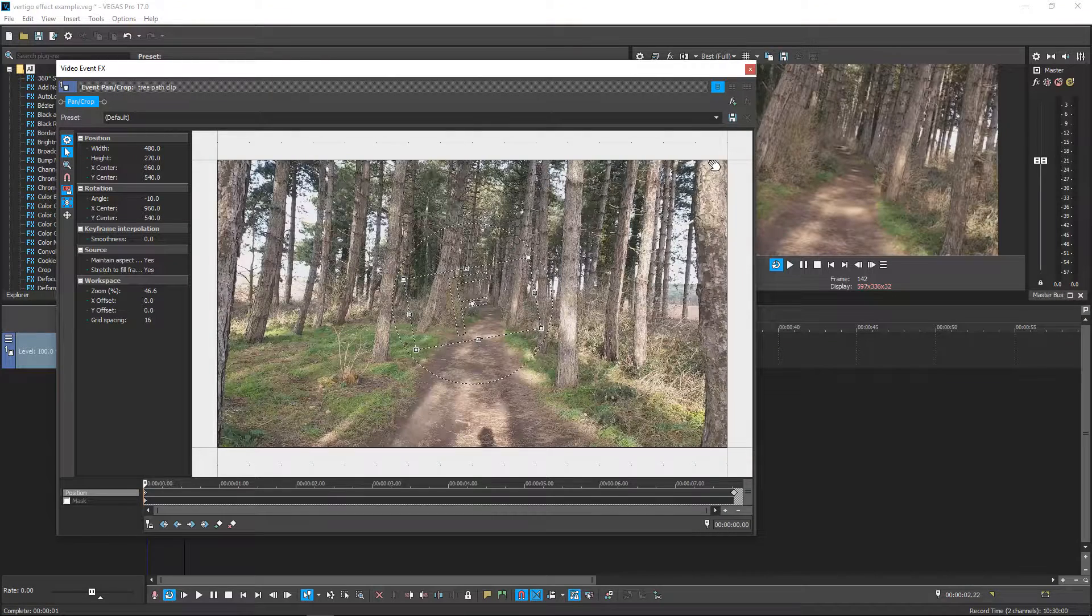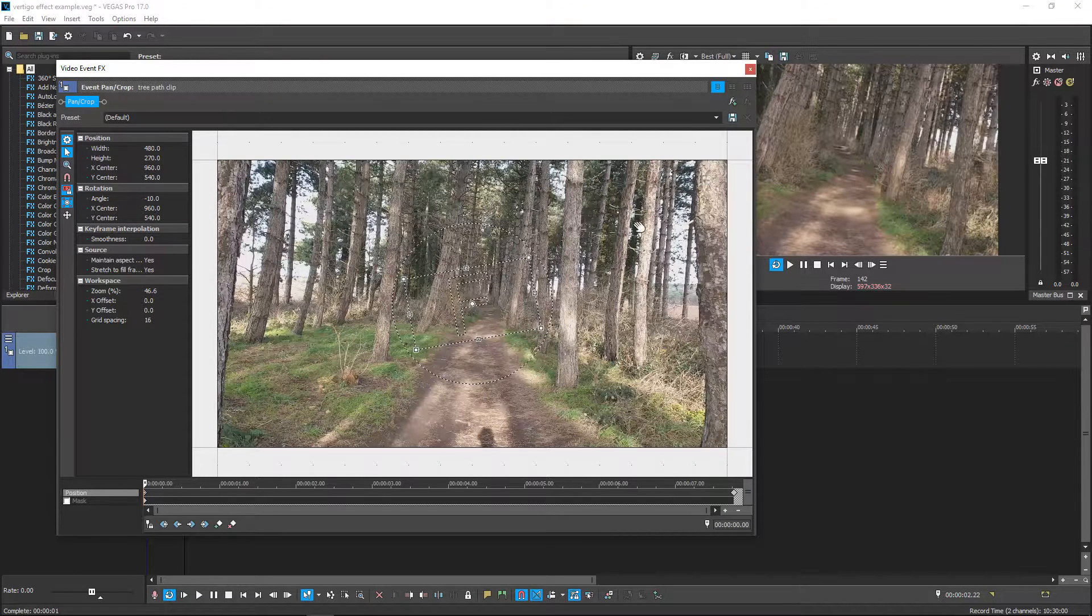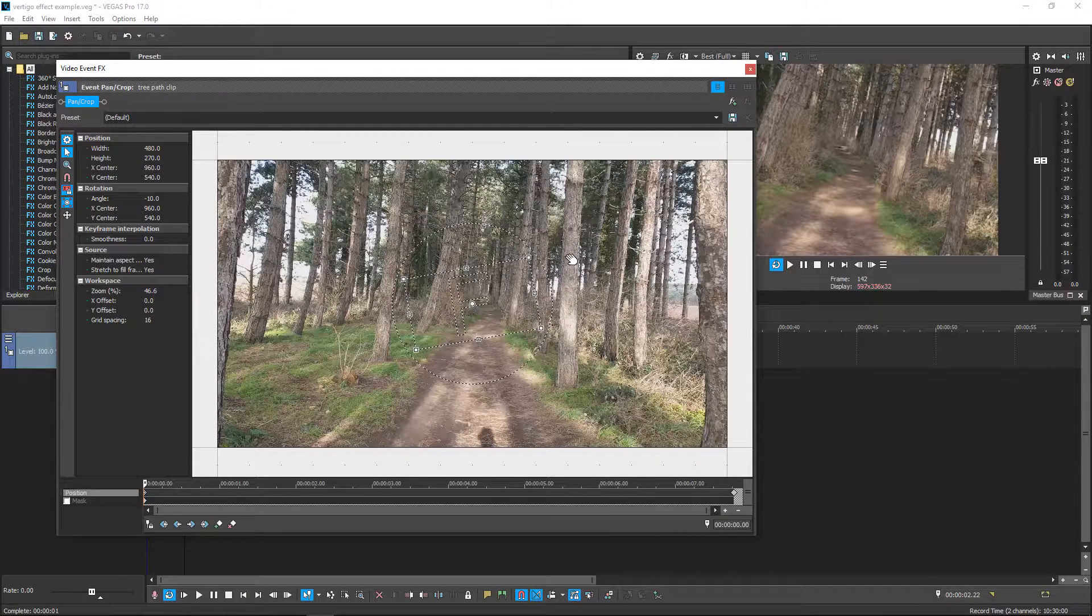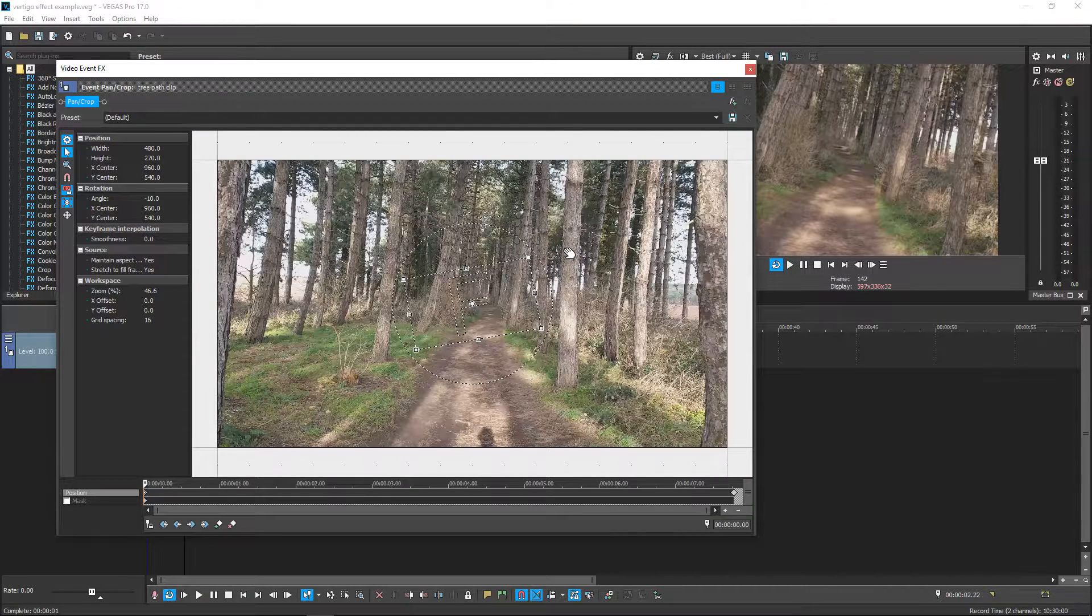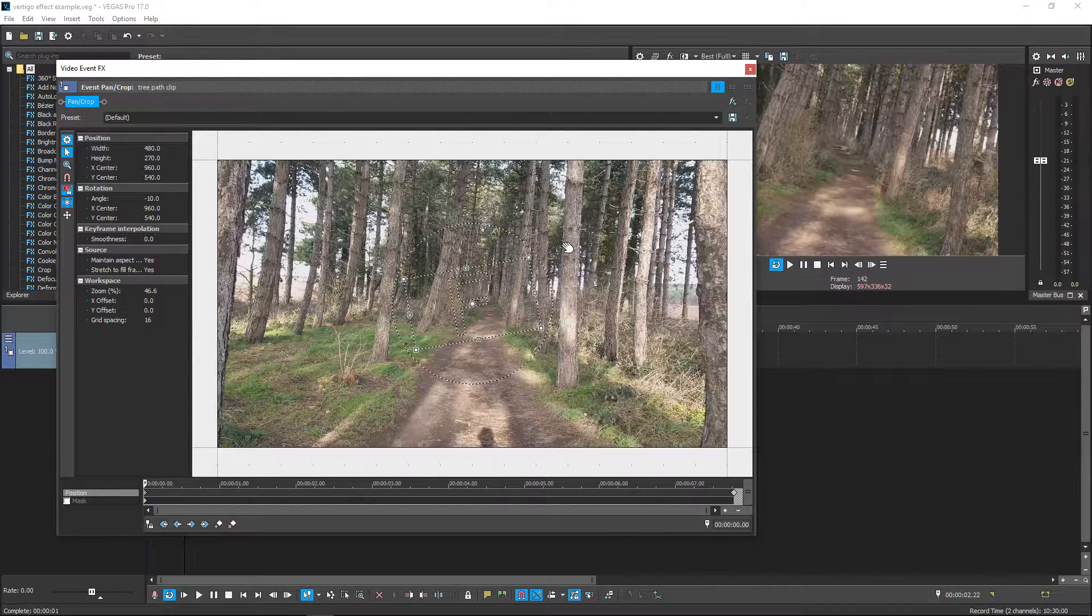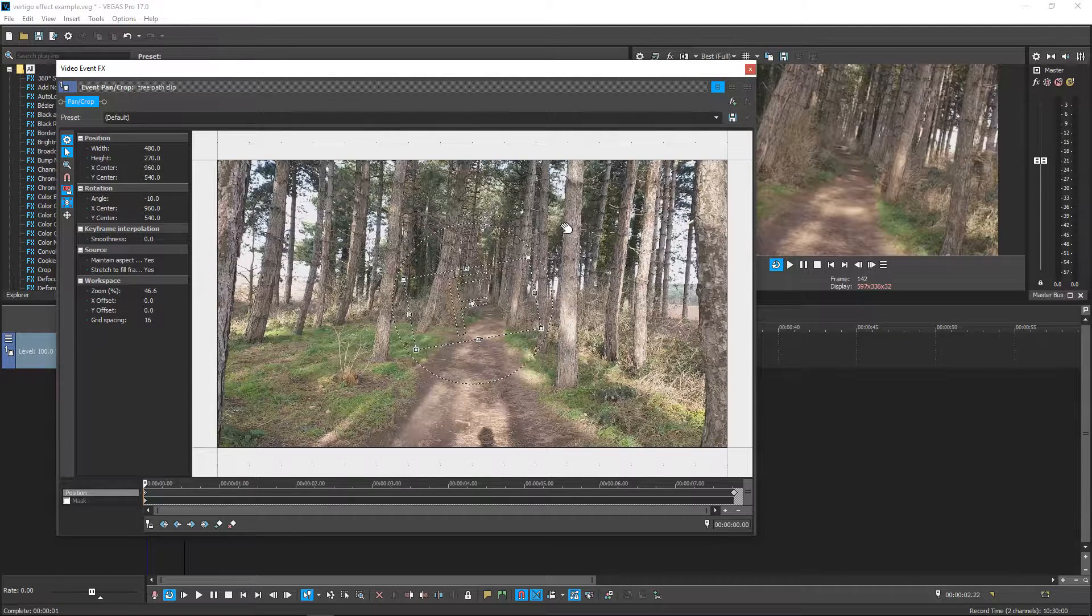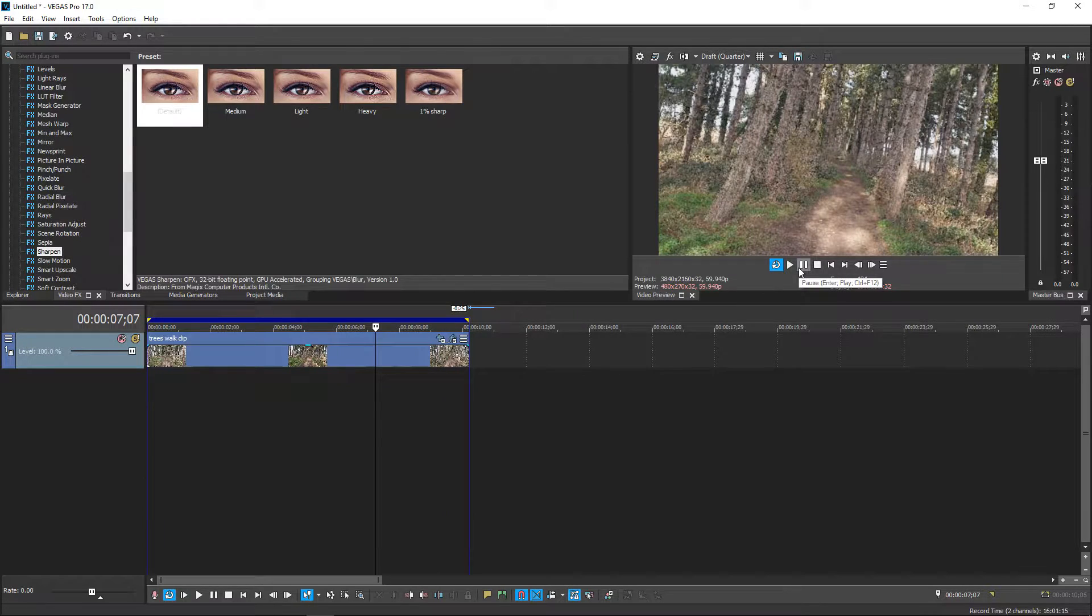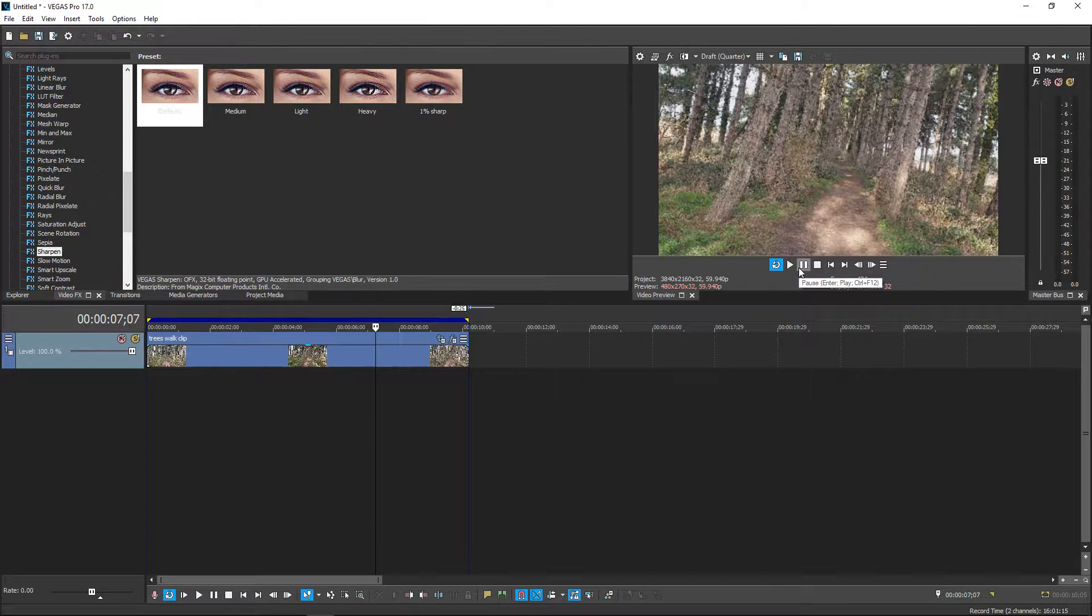Now if you wanted to you can do the opposite so instead of zooming in you can zoom out and it all depends on your video. So for example if the camera's zooming in you can zoom out and if the camera's zooming out you want to zoom in. But anyway I will see you all in my next video. Bye.